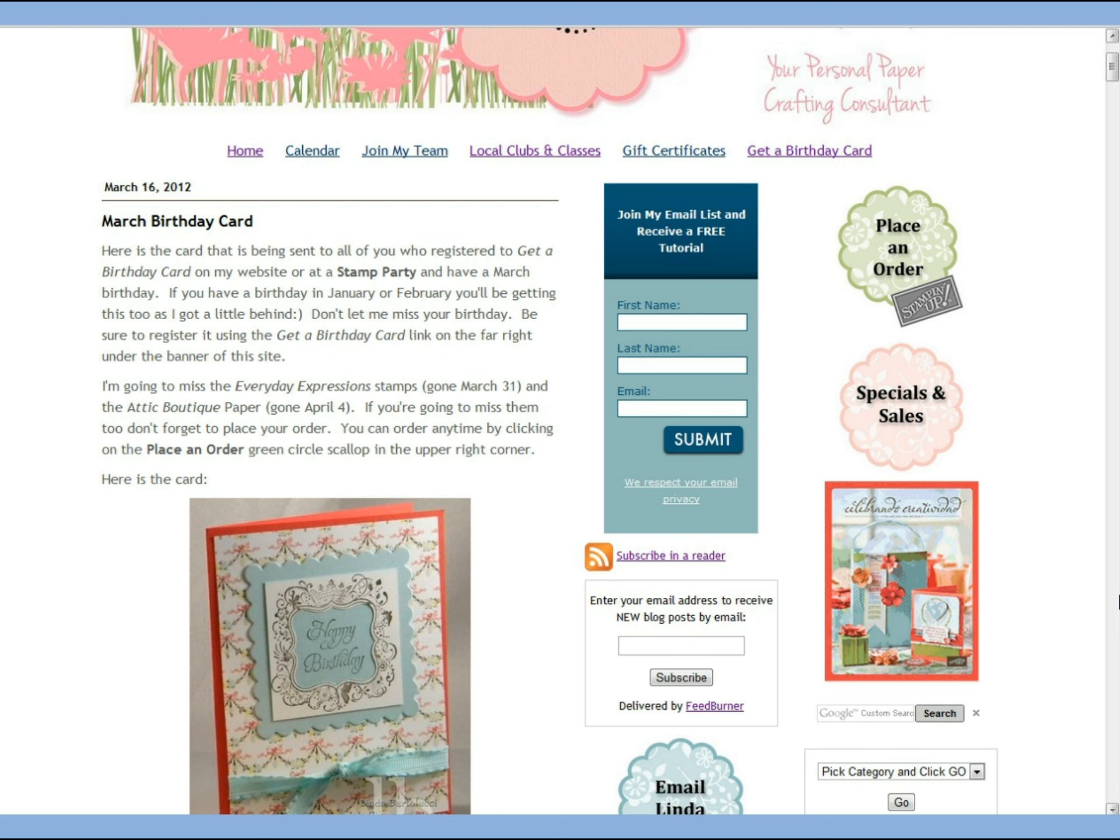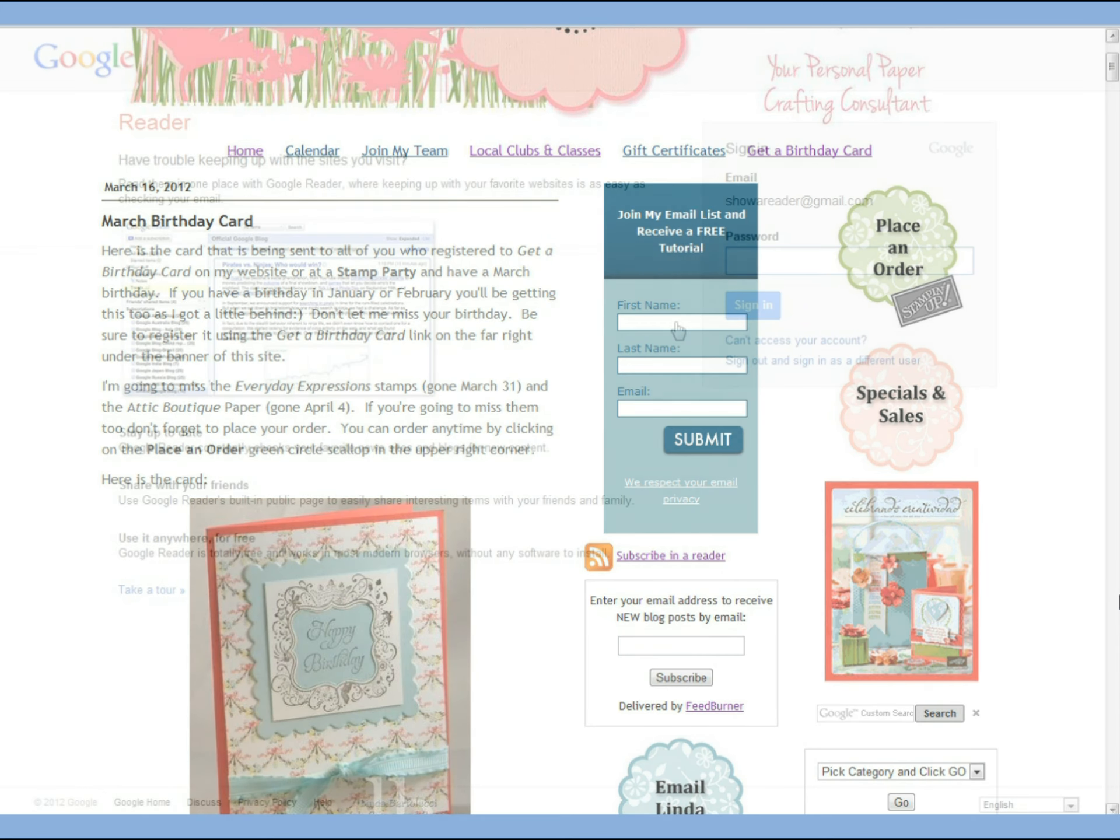I like to use Google Reader so I can just click on this Google to add it to my list of blogs that I like to read.